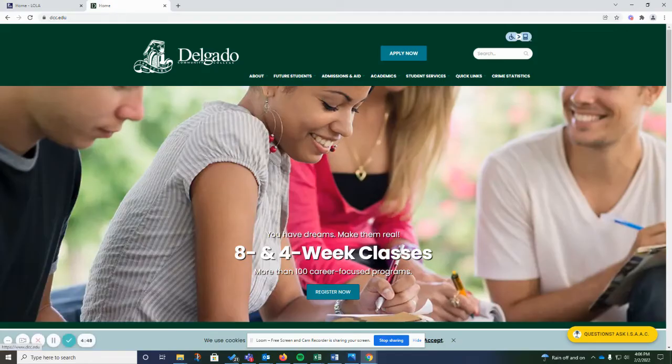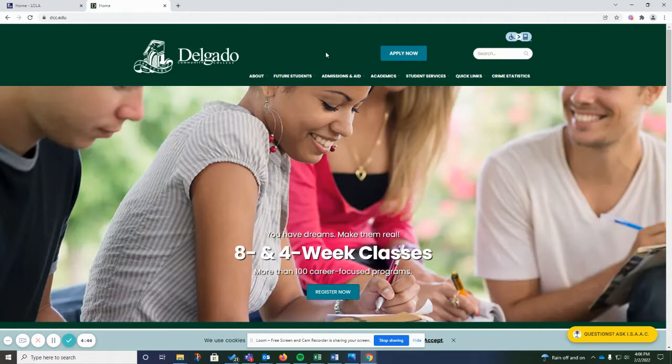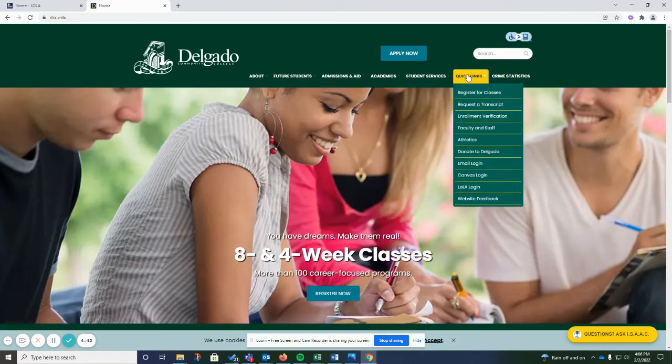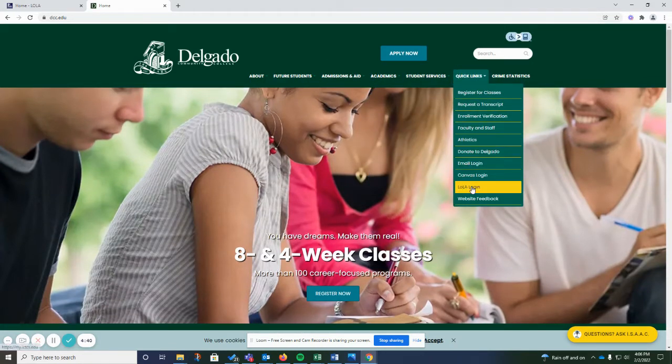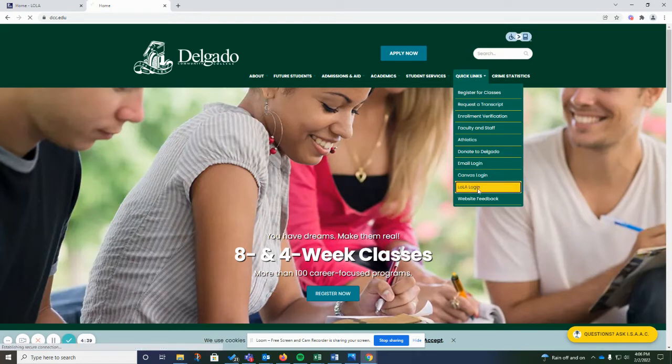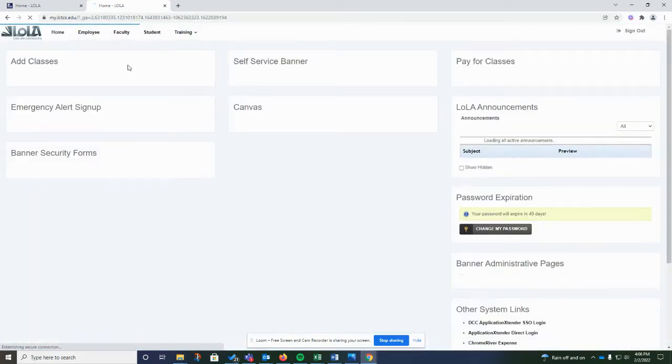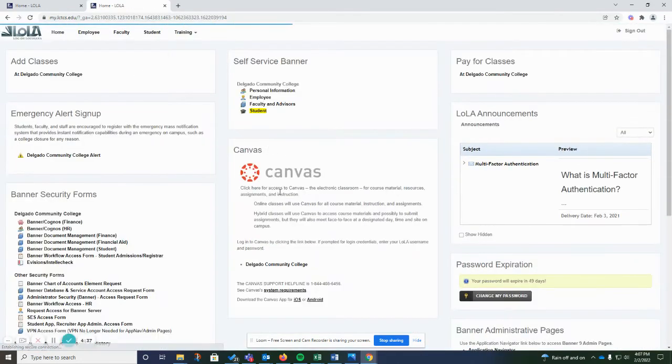To get there, you go to the Delgado homepage, www.dcc.edu, hover over Quick Links, and click on Lola Login. Then you log in and it'll bring you right here to your dashboard.